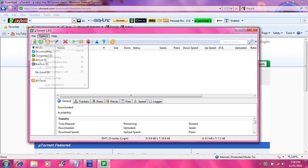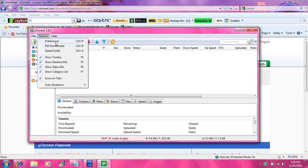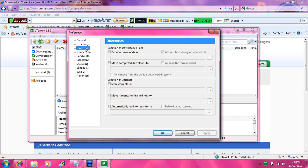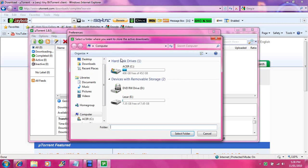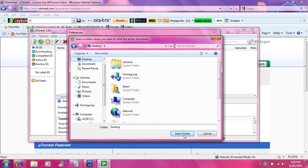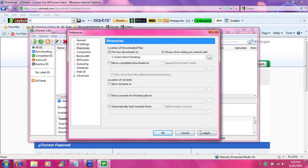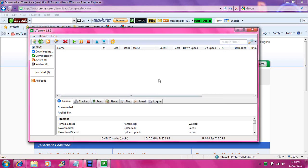Go to Options, then Preferences, then go to Directory. Click there to put new torrent downloads in a specific location. You want to select the destination — hit Desktop, then select folder, then apply, then OK. From now on, when you download, all your torrents will automatically go to your desktop so it will be easier for you to find.